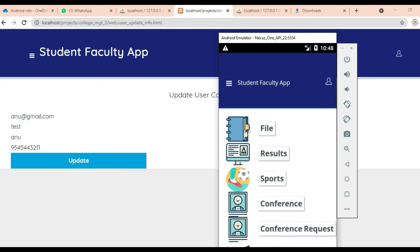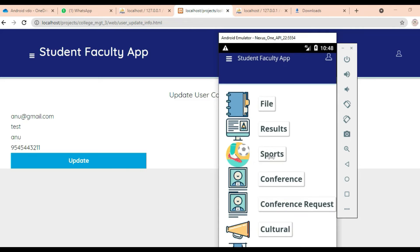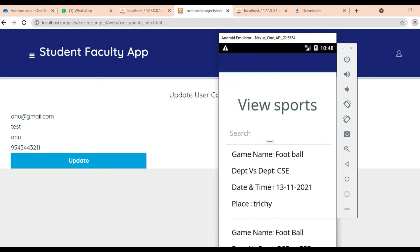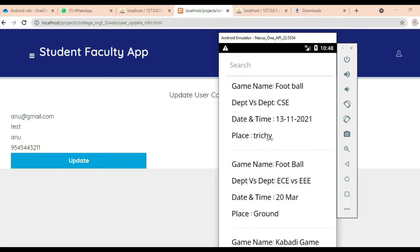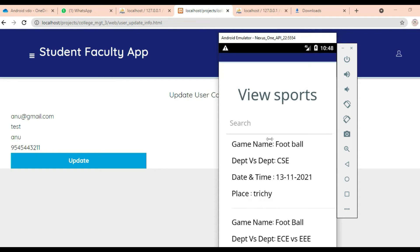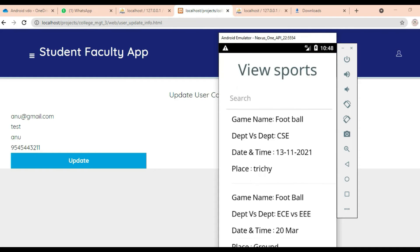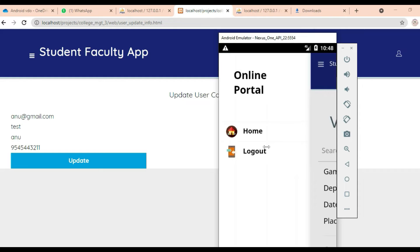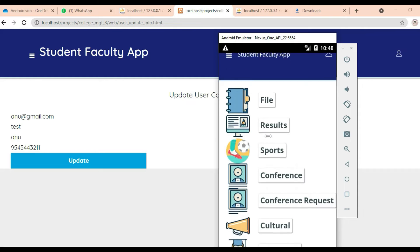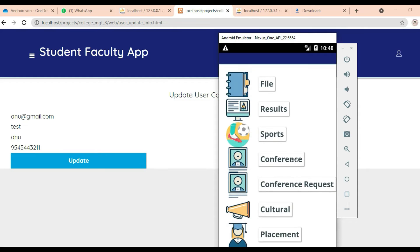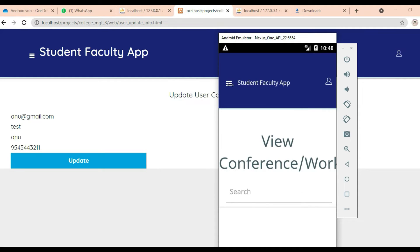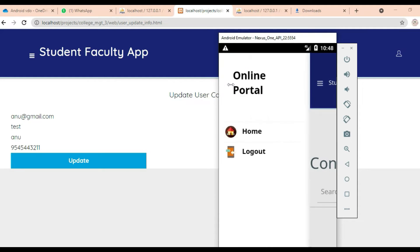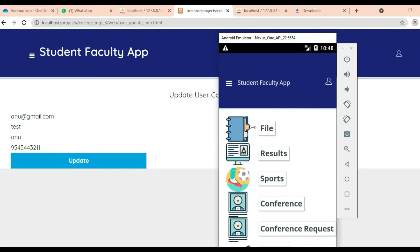Next, click Sports and view the sports details — what sports are there, by department. You can search it name-wise or anything. Come back to the home page, click Conference, and view the conference details. Admin can view conference information.